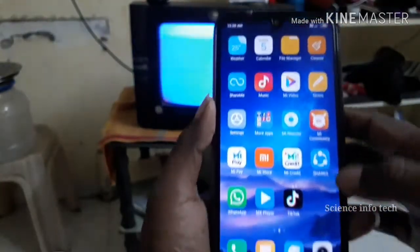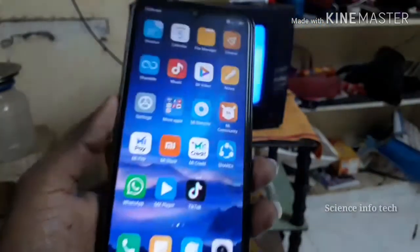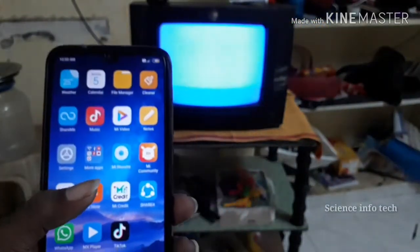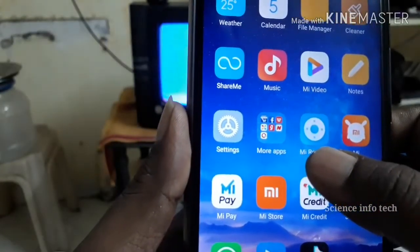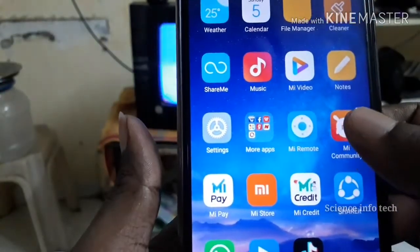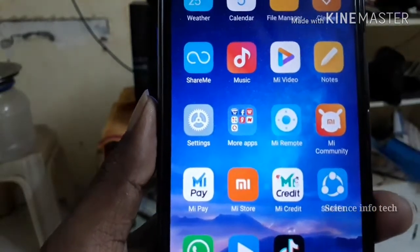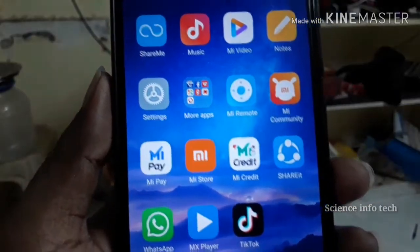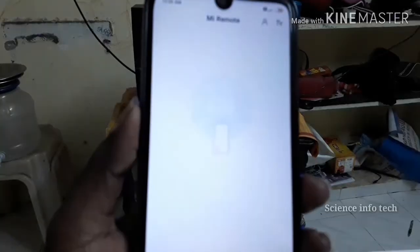We are going to get to the right device. You can open the app and you can control all the TV. Now we can control the TV remote — let's see how we can control it.